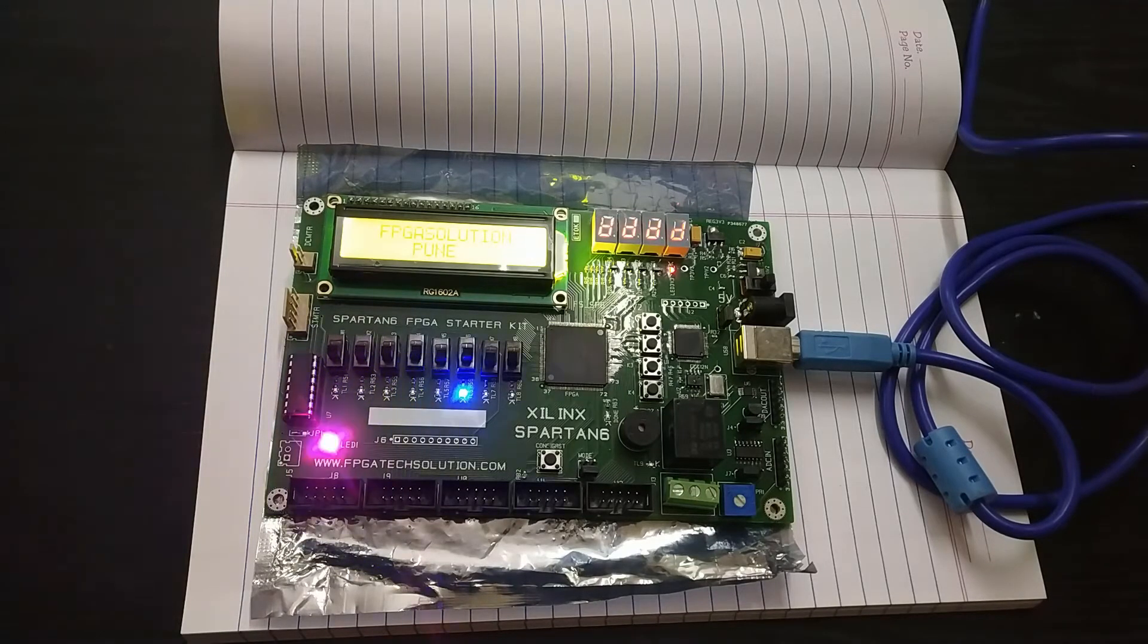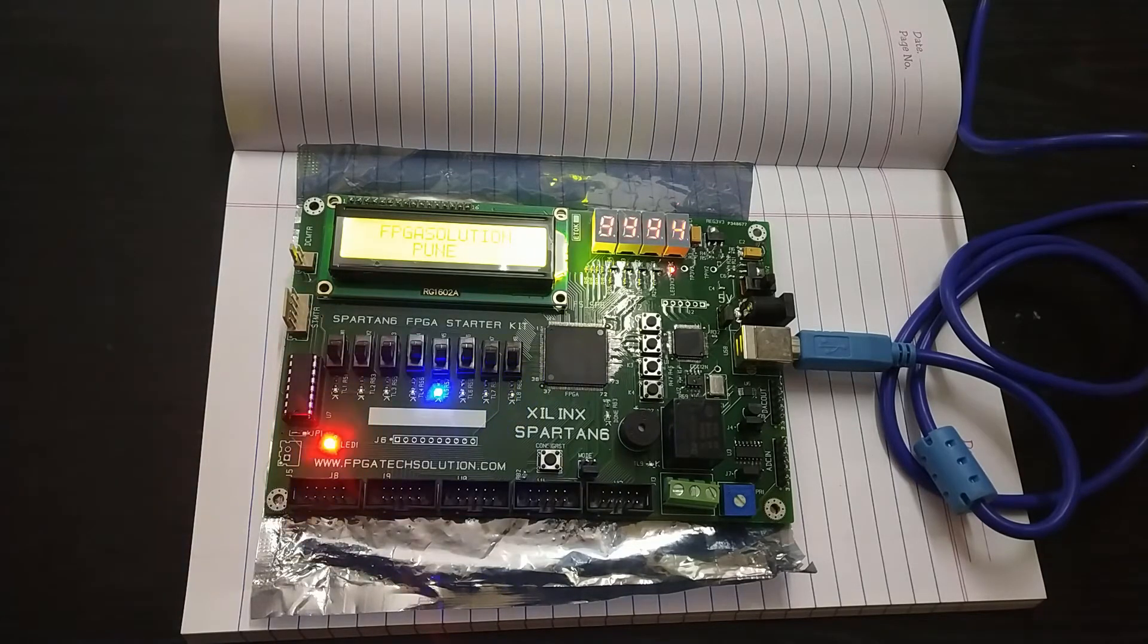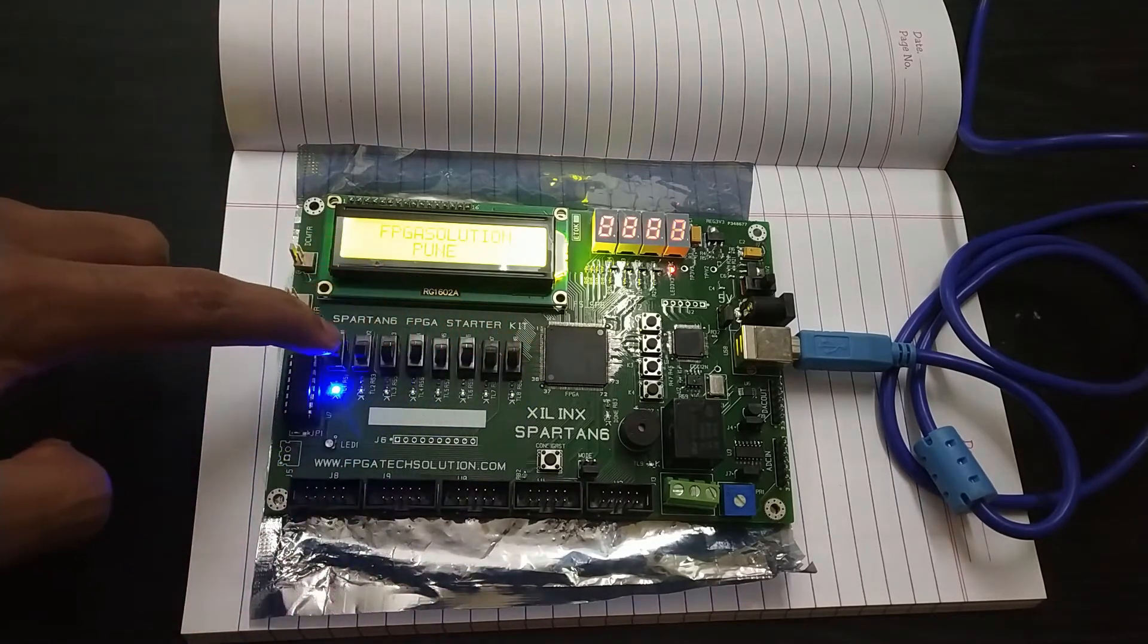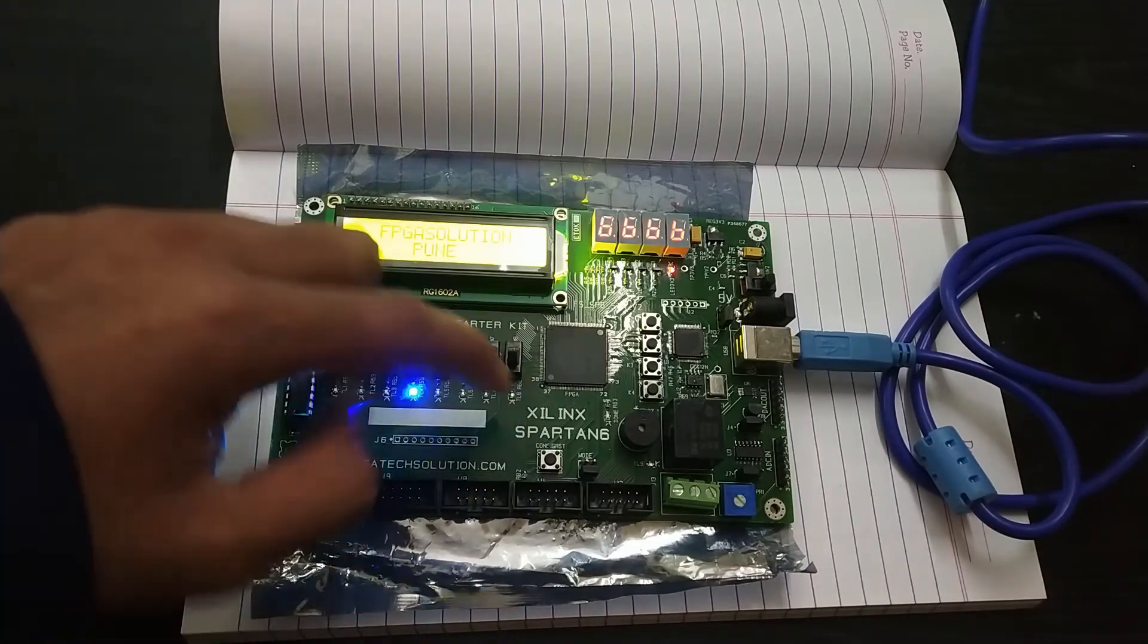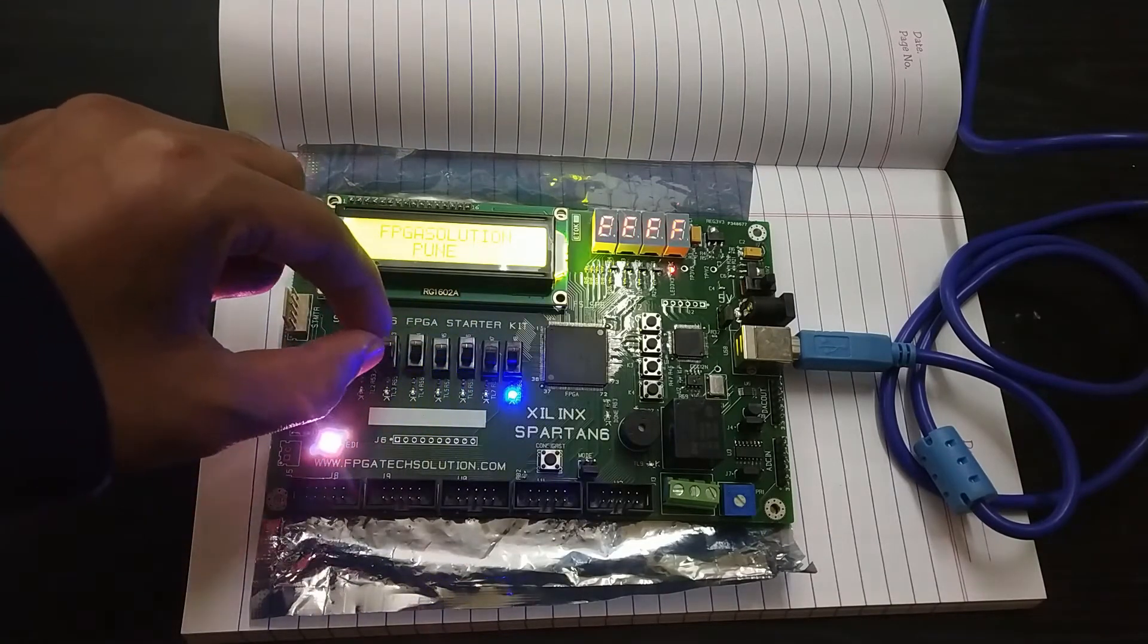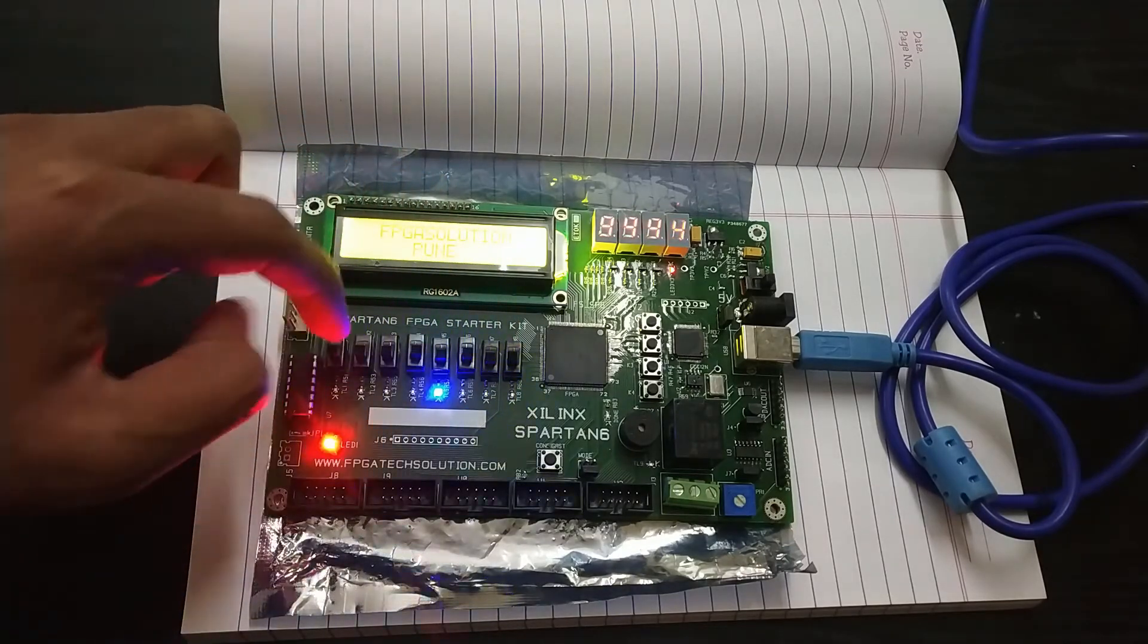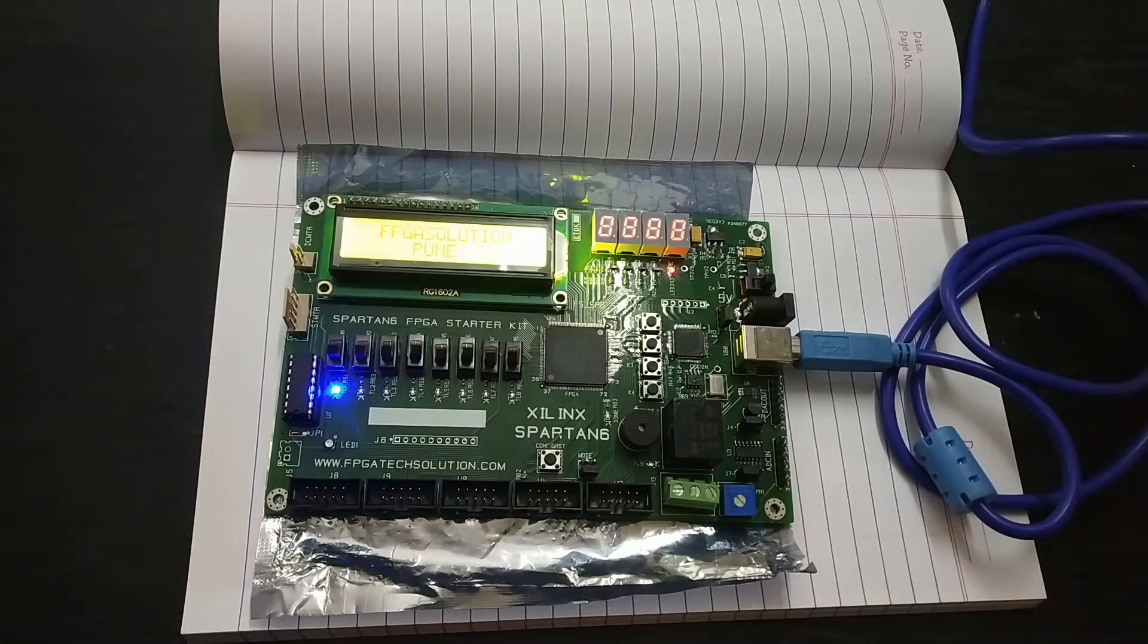So now let's upload our own program on this FPGA. The program as I explained will be, you can see these slide switches and these LEDs, the program that I will be writing is that using these slide switches we will be controlling these LEDs on the board. So let's have a look at the program now.